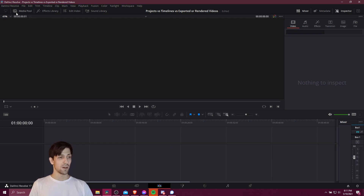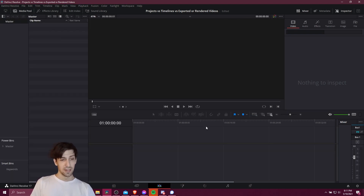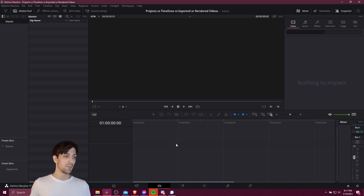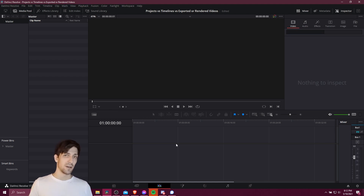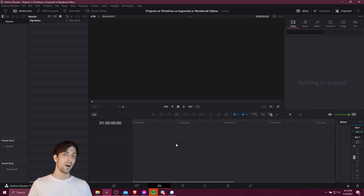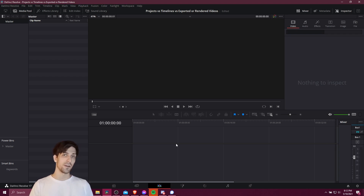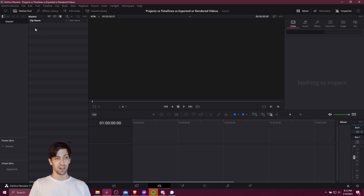Currently we don't actually have a timeline file in our project, so nothing is showing up down here. We bring video clips into our project and then when we drop a video clip onto the timeline that is when we would actually start editing. You can think of a timeline as one sequence of video composed of one or multiple source file clips — the original raw footage that you recorded — that you want to bring into your video project. We just need some clips in the media pool to make that happen.